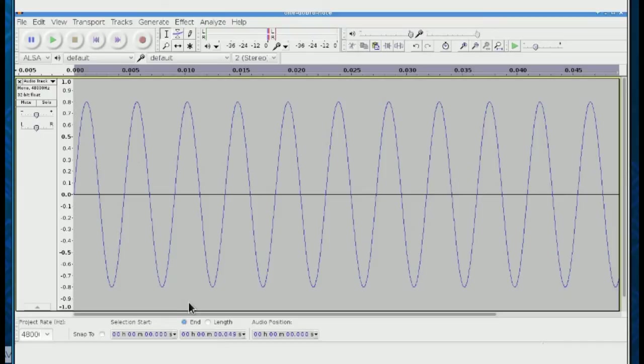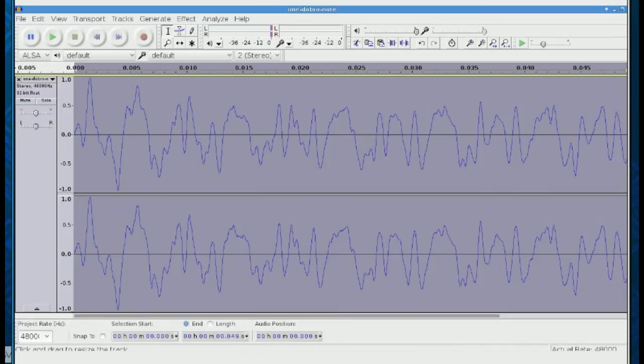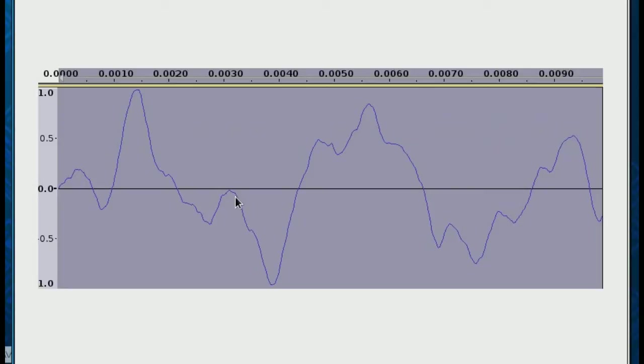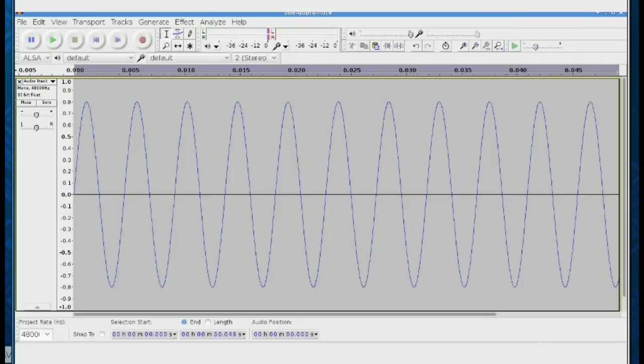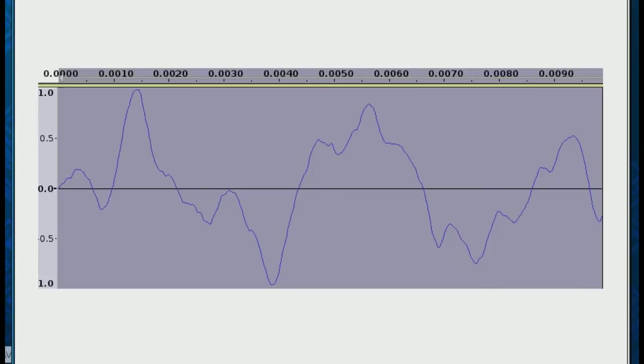Here is a regular sine wave — pretty boring. But here is a dobro wave. Dobros are not boring at all; dobros are very, very cool. If we zoom in on this dobro wave and grab just a hundredth of a second, you can see it's a pretty complex wave — real complex compared to a sine wave. It's got all these artifacts that we've discussed at great length in other videos.